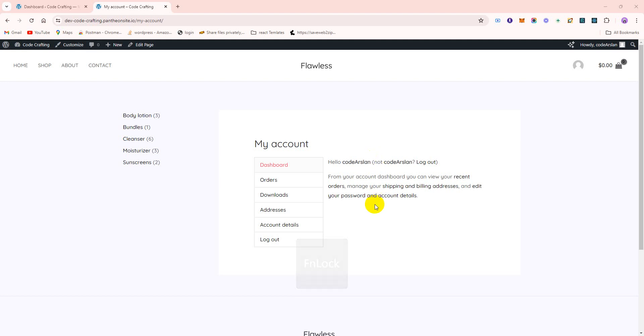Hello, welcome back to our YouTube channel with another tutorial. Today we'll learn how to create and customize the My Account page in Elementor, how to customize our My Account page in a better way using Elementor builder.